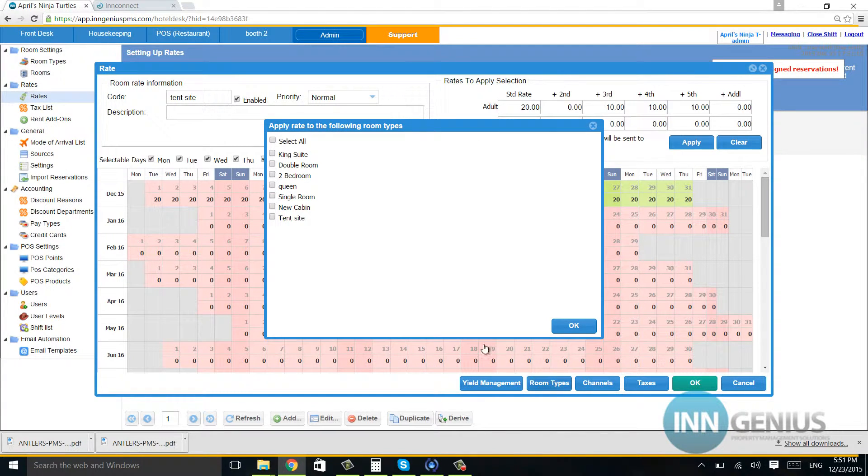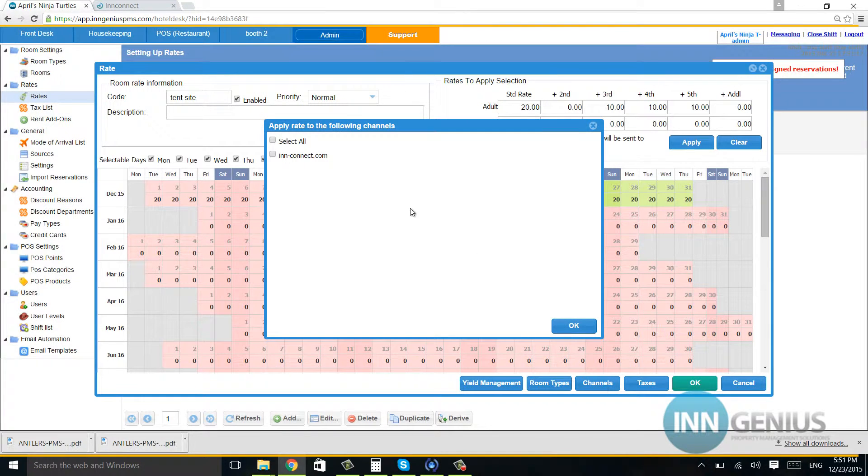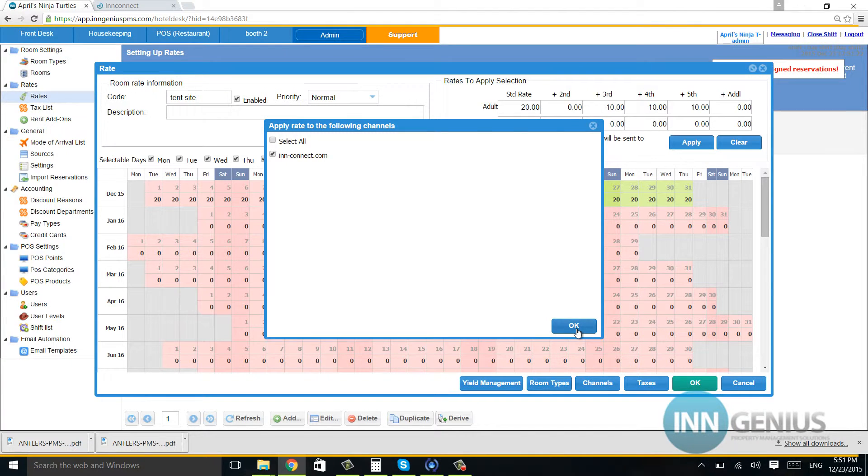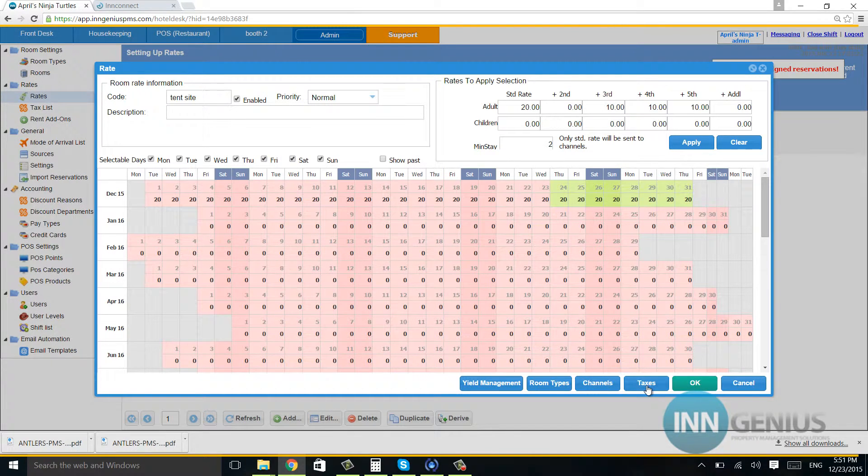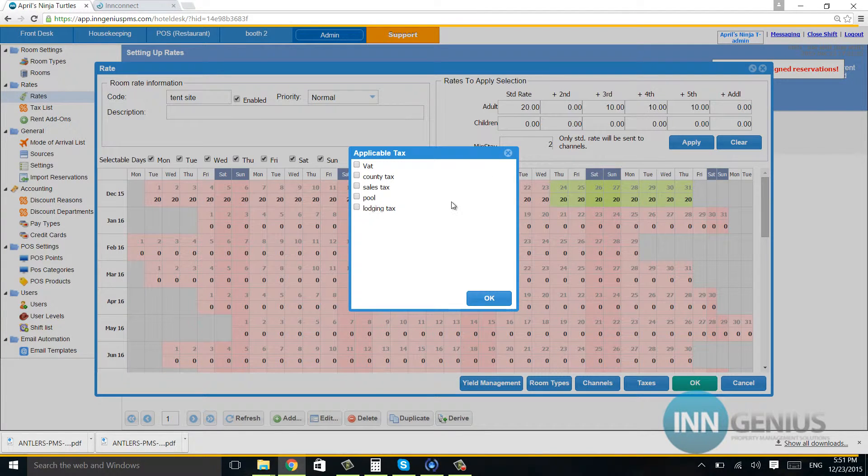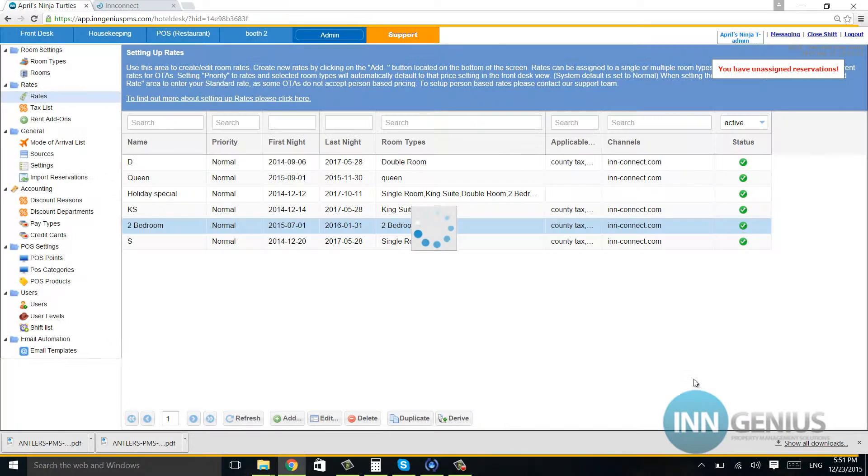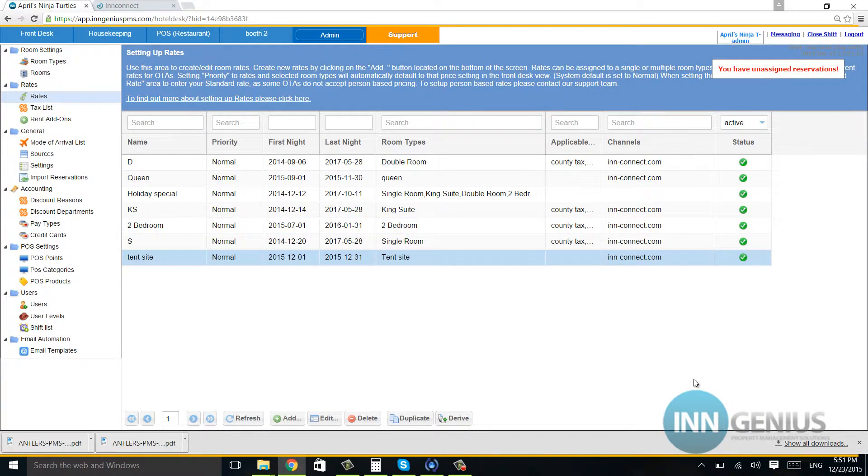Then I'm going to go into room types and click on tent site. Then I'm going to go into channels and hit InConnect. I'm going to go into taxes and choose whatever tax I would like to go with this. So now I'm going to hit OK again.